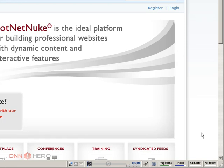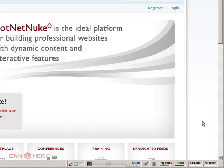As you can see here I have my test local DotNetNuke website open. I'm going to go through the scenario that you have purchased a module and you want to upload this module to your DotNetNuke website.